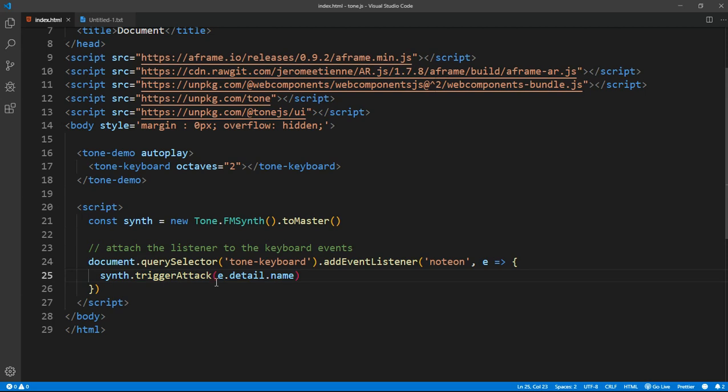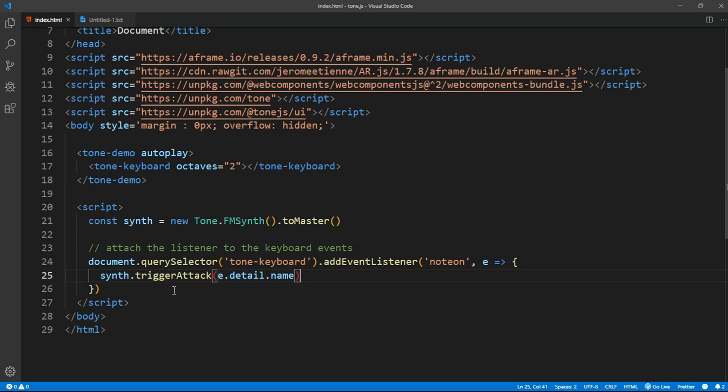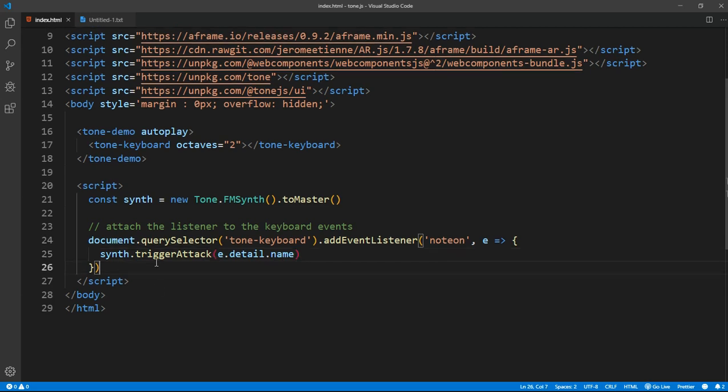So e.detail.name is going to be the particular sound we want and the particular target and the particular key we're clicking on. After that, we want to listen for the note-off.